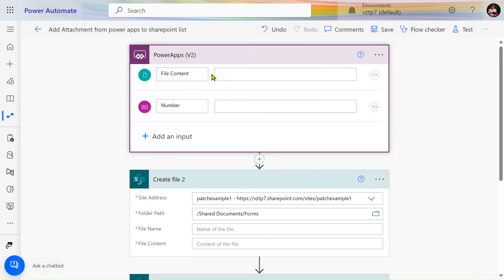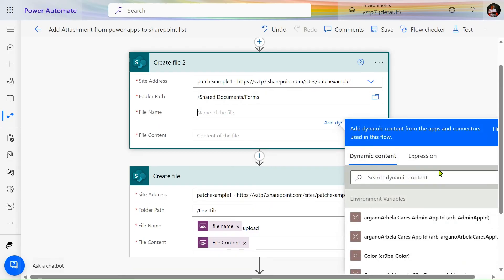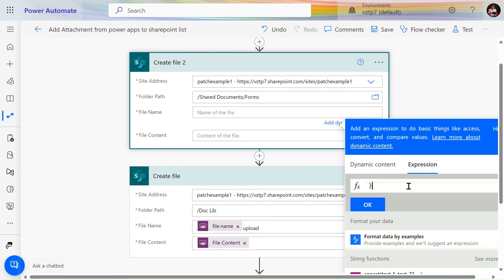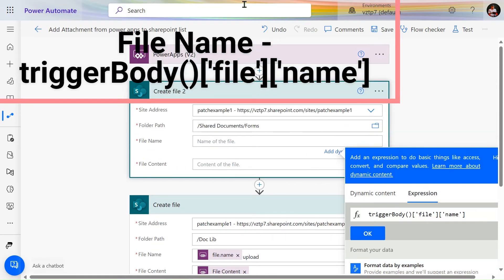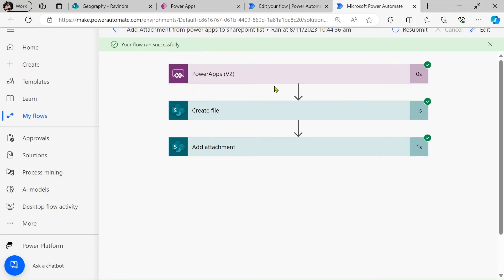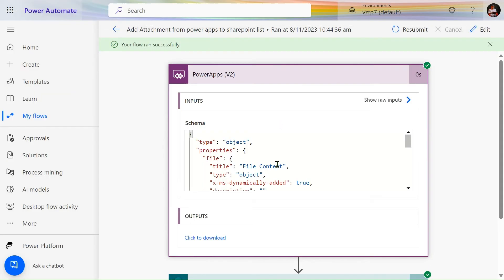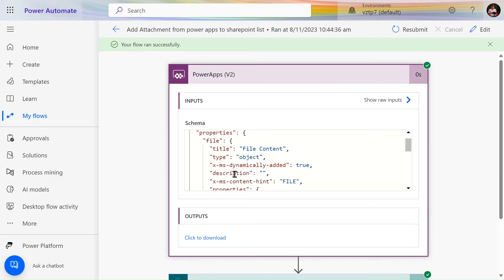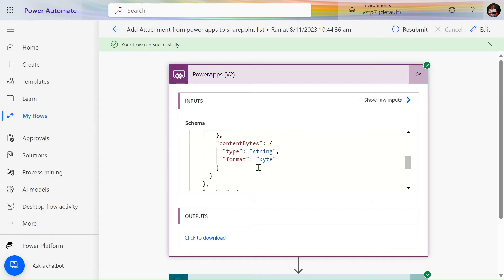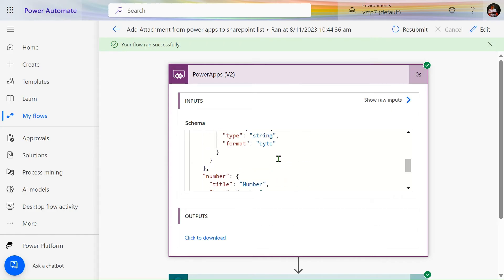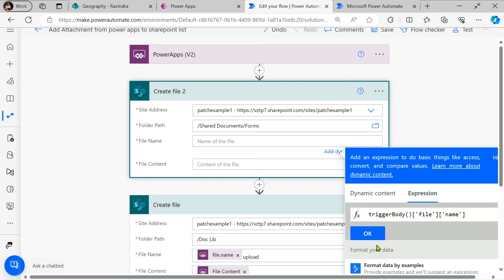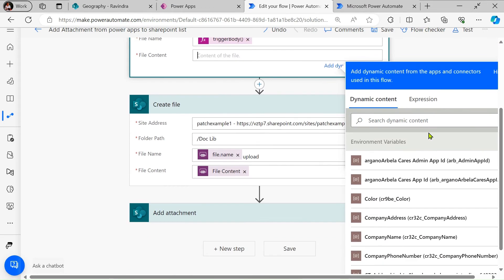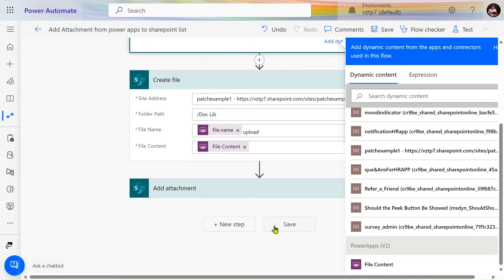From the PowerApps v2 connector we take the file name dynamically. In the run history you can see we have file title, type, and file name. We take the name from PowerApps using this expression. For file content, go to dynamic content and select the file content from there.